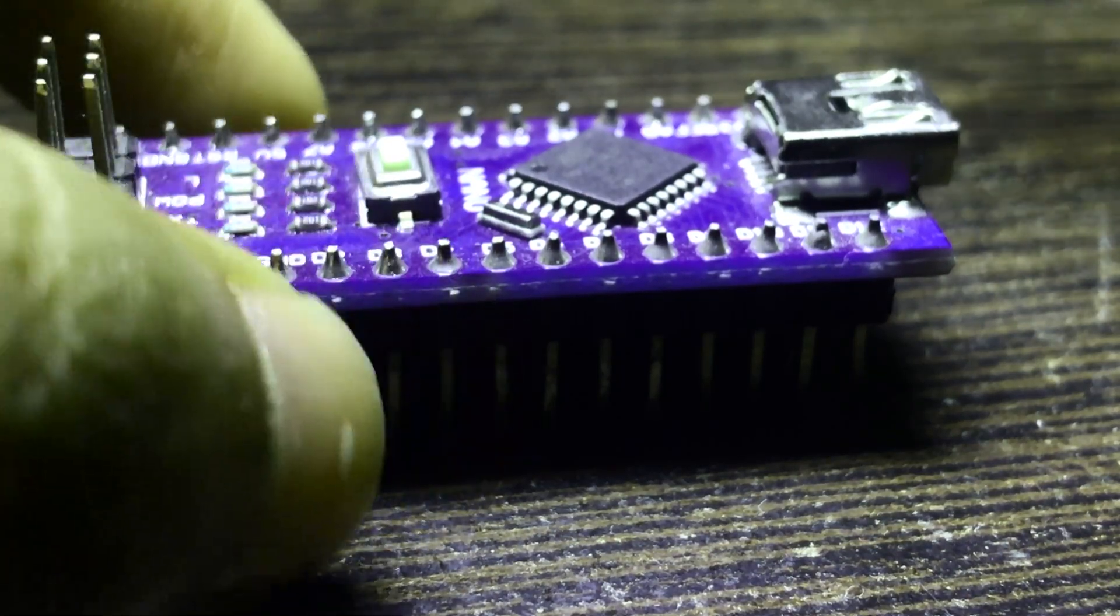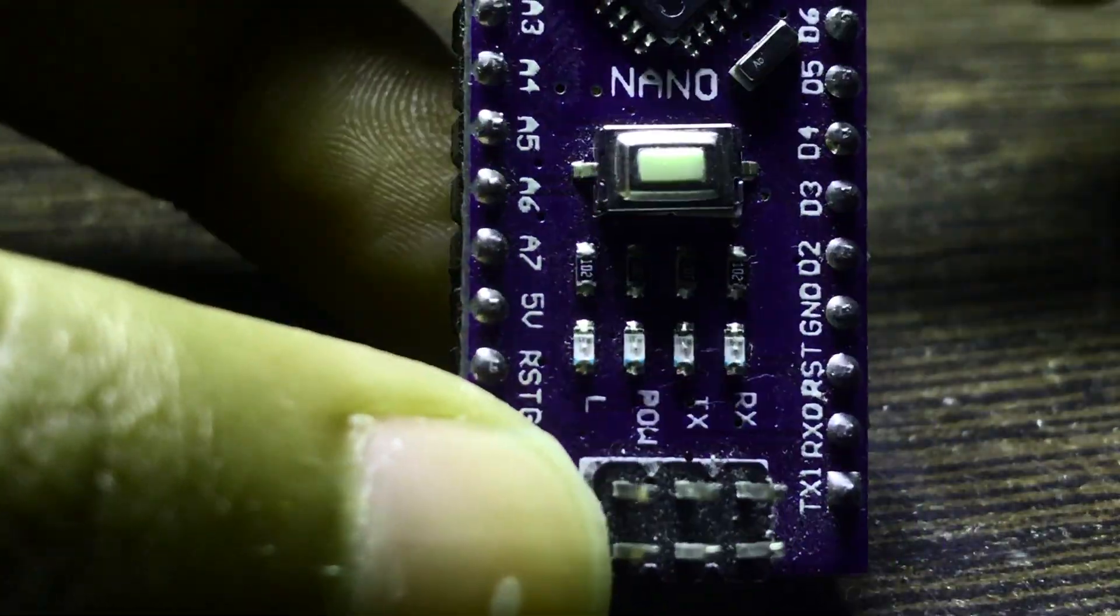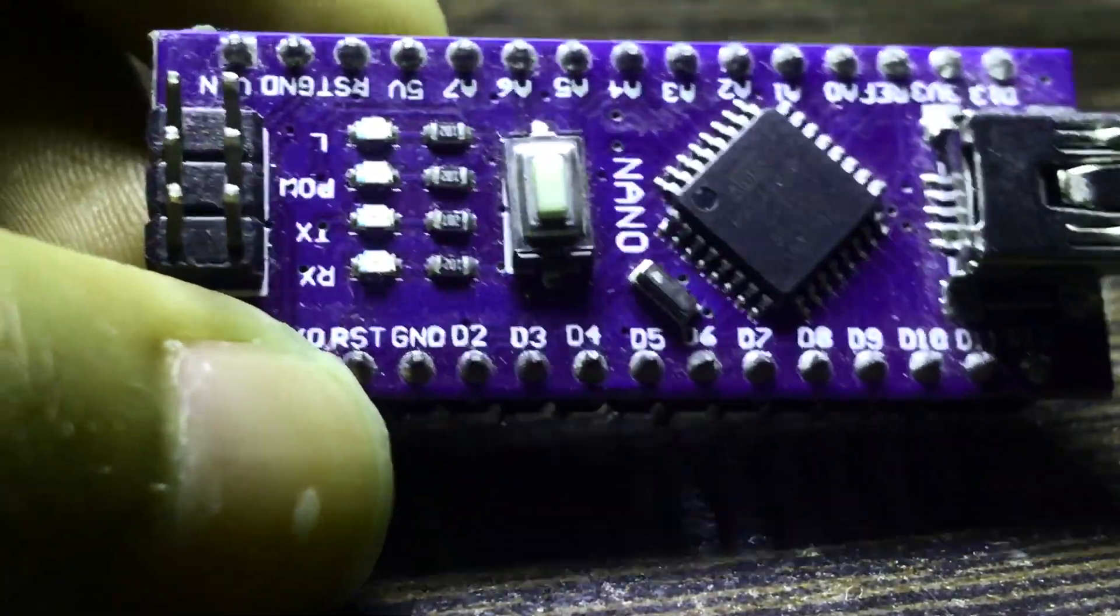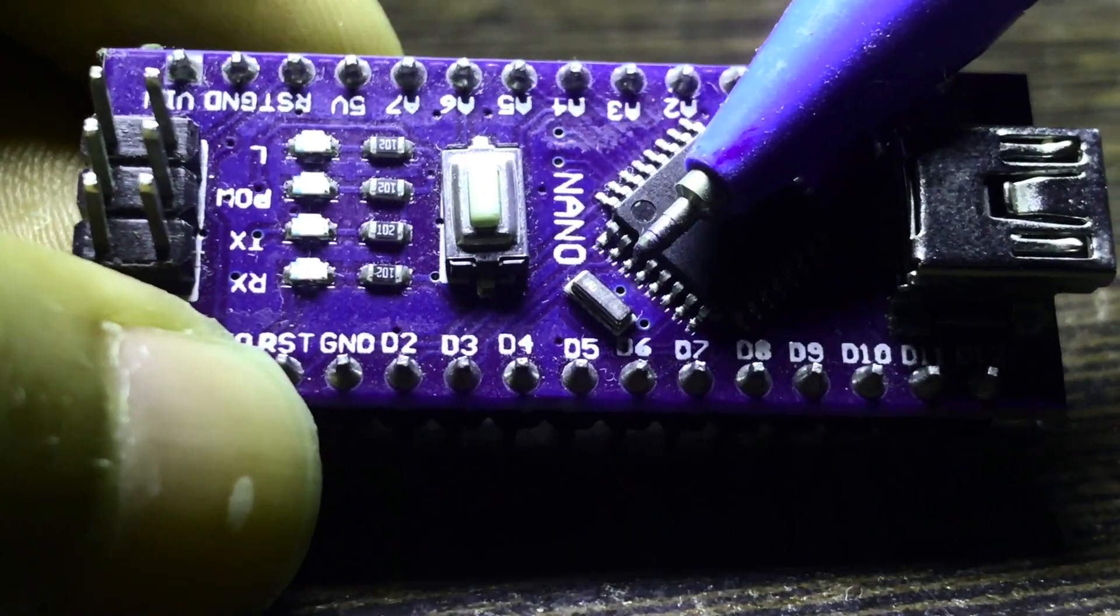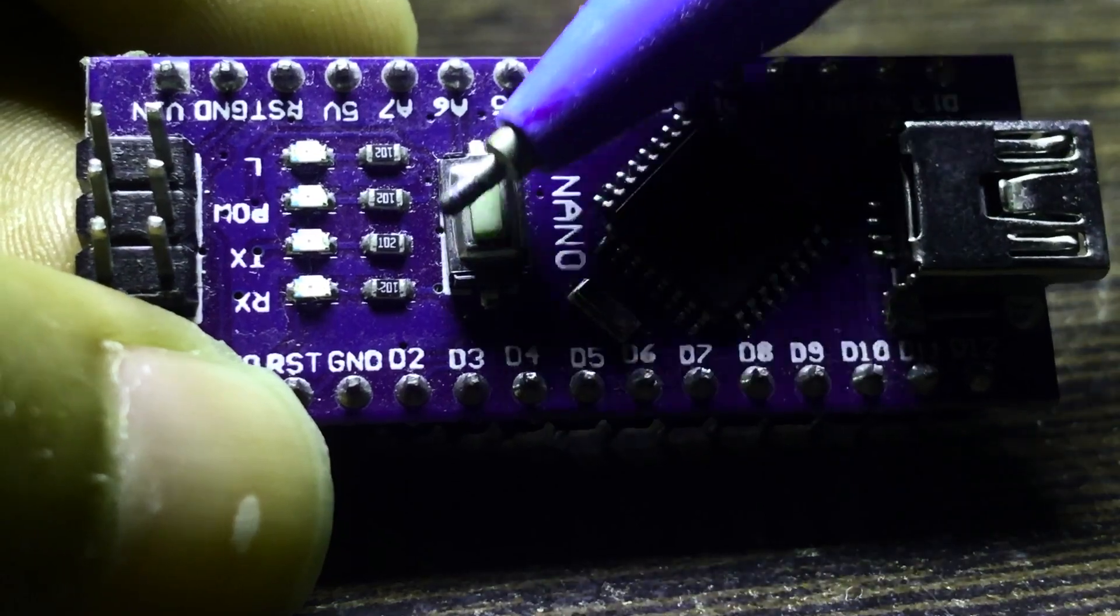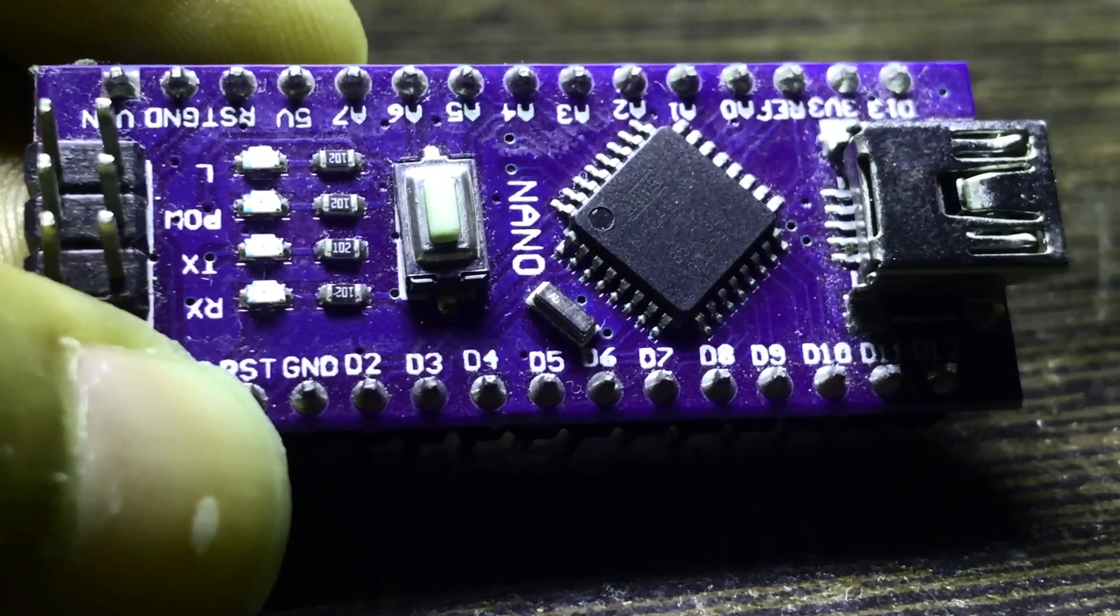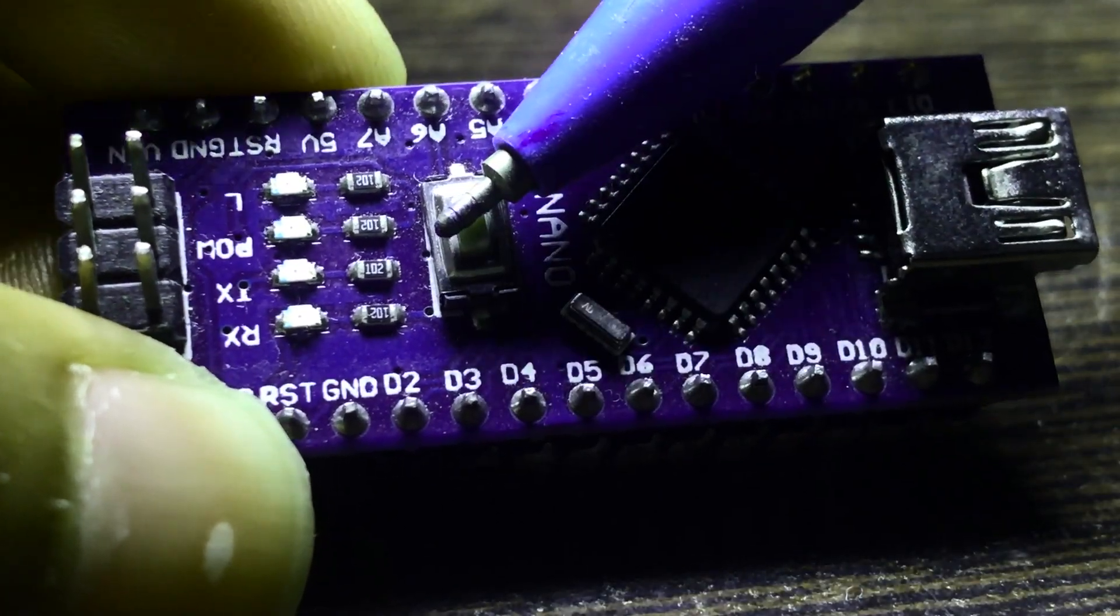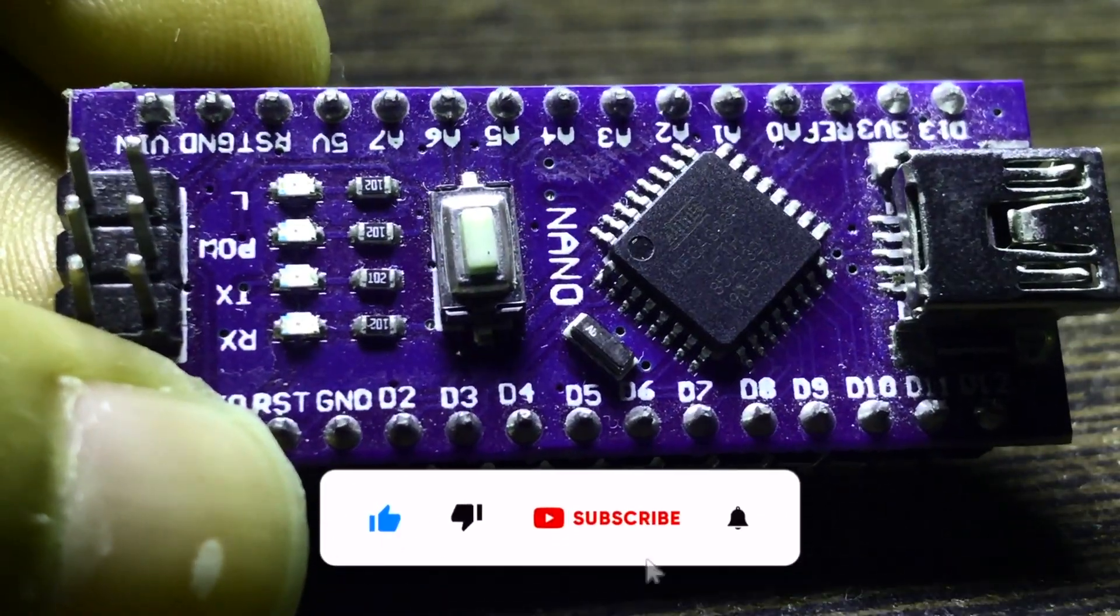As you can see, this is the Arduino Nano microcontroller. If you need to reset this for some reason, if you want to start or restart your program, you can just press this button which is mounted on this board. Your program will be restarted and you can rerun it in that way.